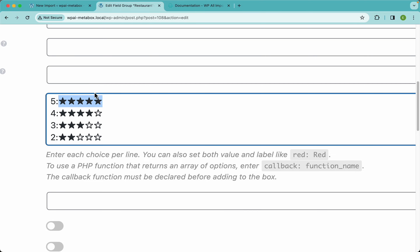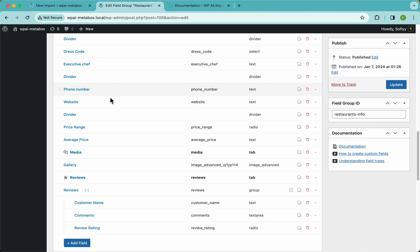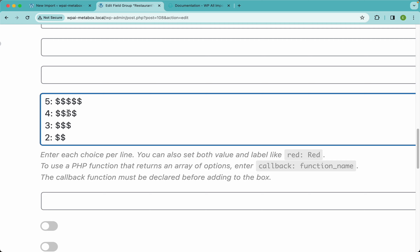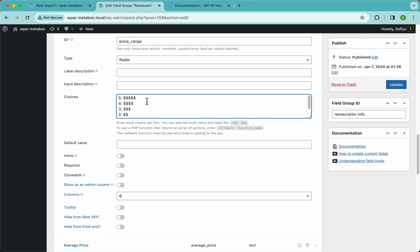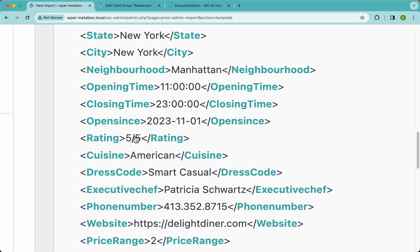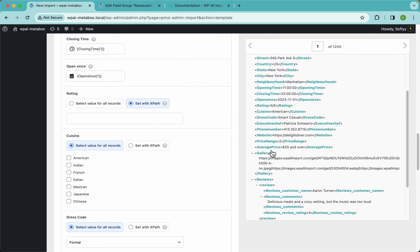How this works is we need to import either the label or the value for this to work. However, in our import file we don't have that exact value — this is one of those cases where you don't have the exact data you need in your import file. In our file the rating looks like 'five out of five' or 'two out of five', rather than just a number.